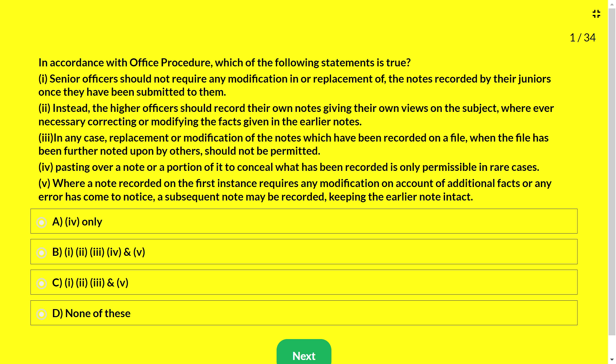First question — please post your answers in the comment section. In accordance with the office procedure, which of the following statements is true? (1) Senior officers should not require any modification in or replacement of notes recorded by their juniors once submitted. (2) Higher officers should record their own notes giving their own views, correcting or modifying facts if necessary. (3) Replacement or modification of notes already recorded on a file, when further noted upon by others, should not be permitted. (4) Pasting over a note to conceal what has been recorded is only permissible in rare cases. (5) Where a note recorded initially requires modification due to additional facts or error, a subsequent note may be recorded keeping the earlier note intact.